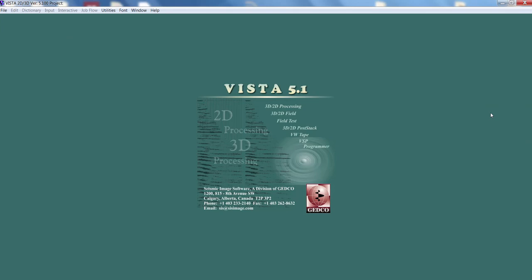Hello, good day everyone. In the last video we learned how to use the processing software, what the functions of the software are, and we also did the static correction which is necessary for seismic data processing. Now we will move into velocity analysis, which is a necessary part of seismic data processing.